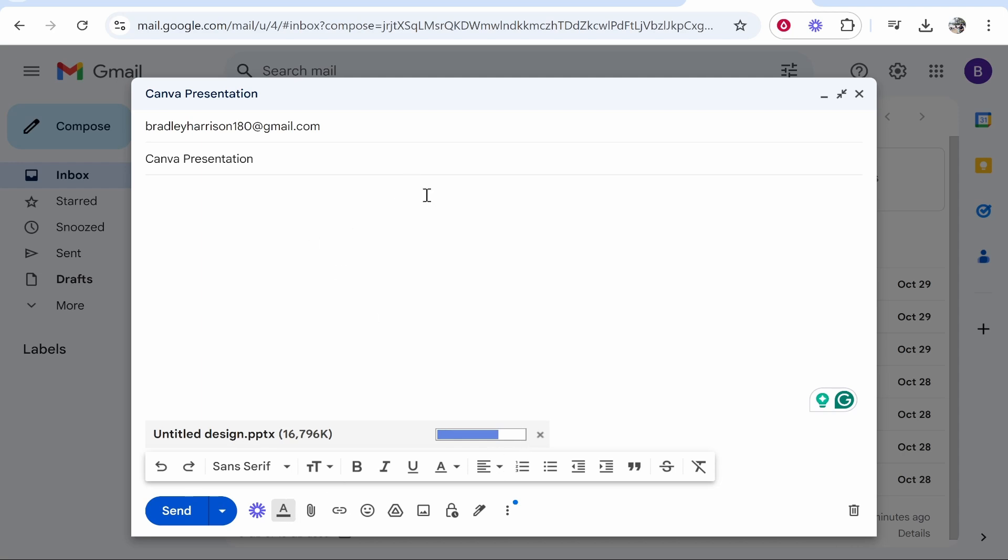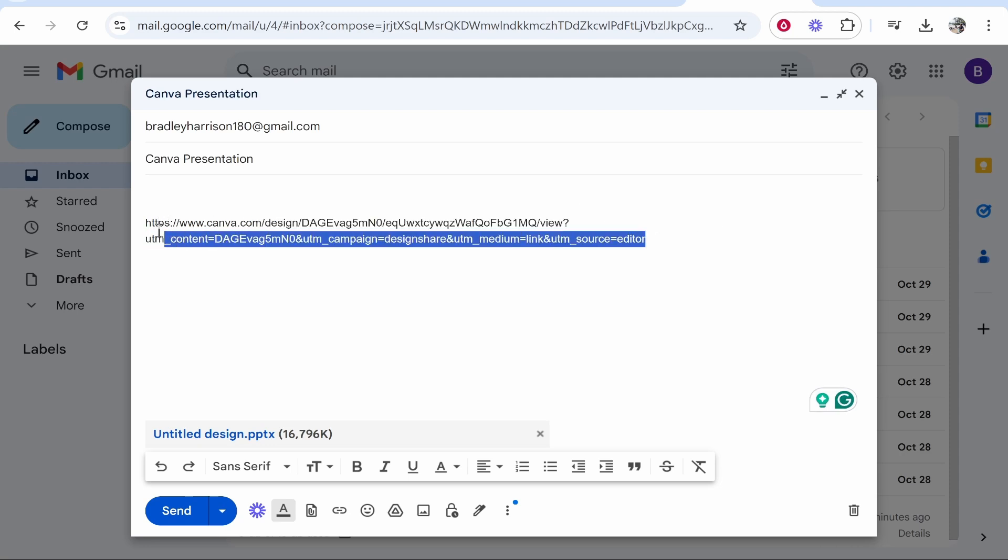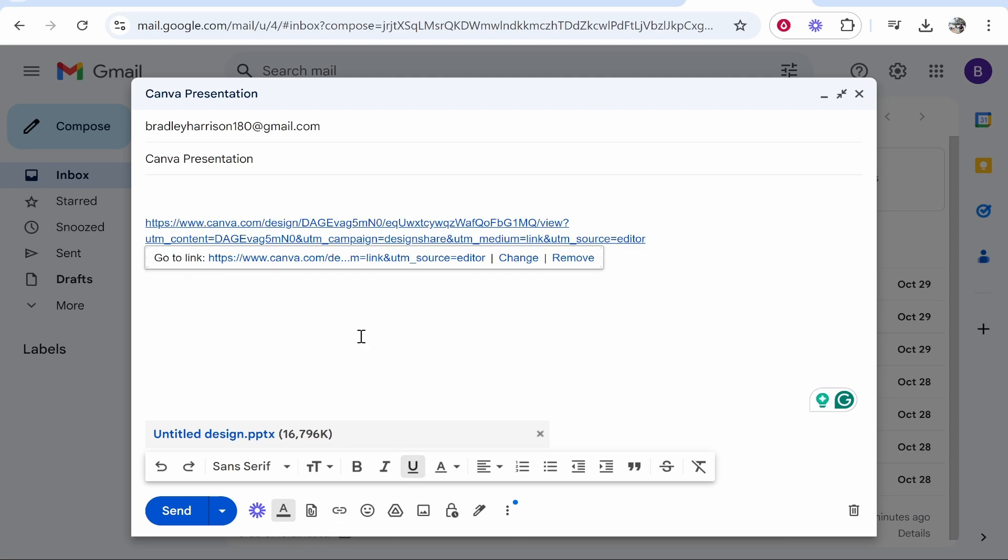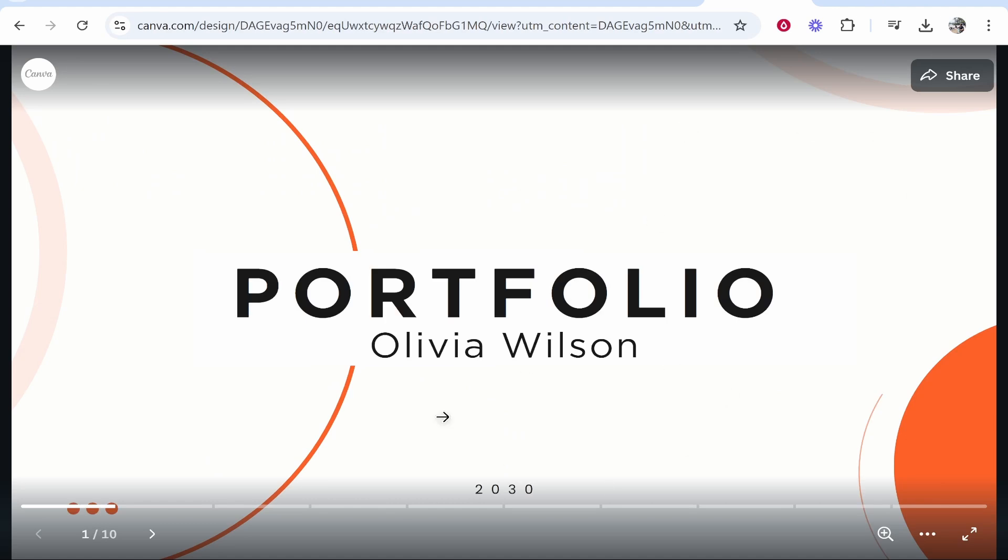Now with your link you can also go ahead and send the link as well. If you paste in the link directly though it won't actually link. You're going to have to highlight it, then go to insert link and there you go it creates a link. Now this link just takes people to Canva and they'll be able to preview it inside of Canva.